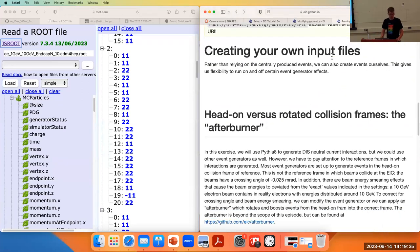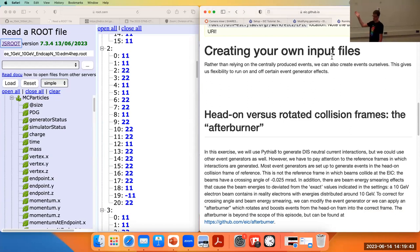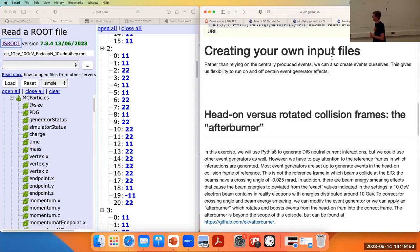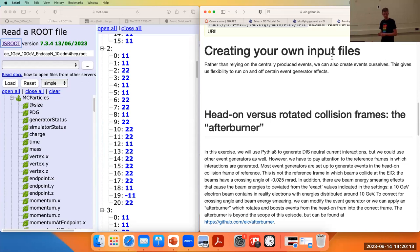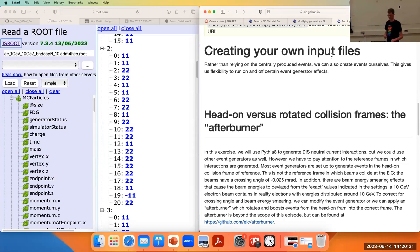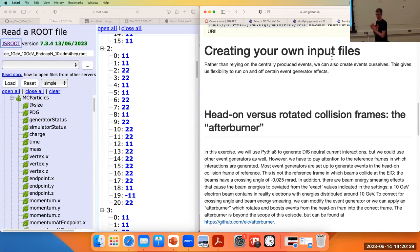We're going to create our own input files directly with Pythia 8. You could use any event generator — GenM, Herwig, and so on. One caveat we have to start with: all those event generators are taking particles and scattering them in head-on collision mode. That is not how the EIC interaction region looks — the EIC interaction region is at an angle.